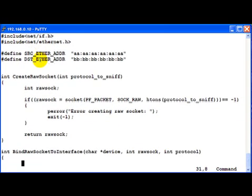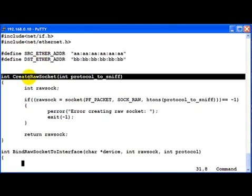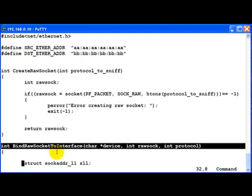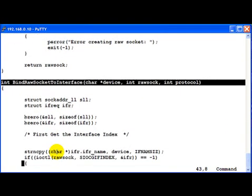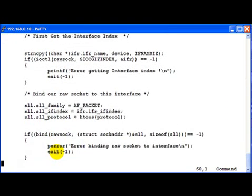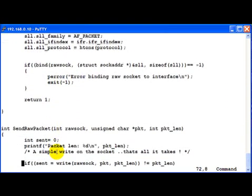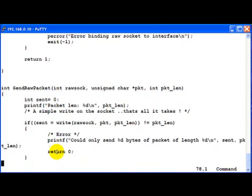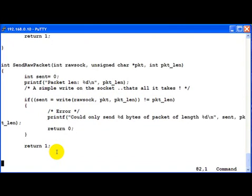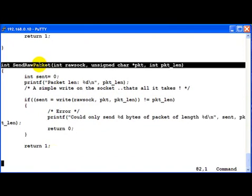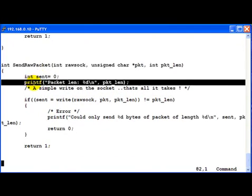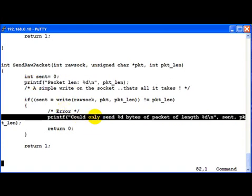We are all familiar with the create raw socket routine as well as the bind raw socket routine and the send raw packet routine. I have added an additional printf here which shows the length of the packet which got sent out. And just in case you couldn't send it, then maybe the number of bytes you could write.